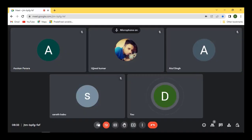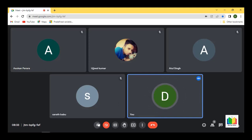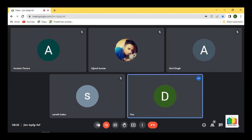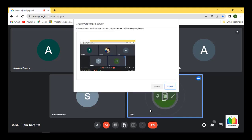Hey everyone, good morning. So as discussed, today we'll talk about how we set up Kubernetes from scratch. That is the target for today. Let me share my screen and share the agenda in a bit more detail.